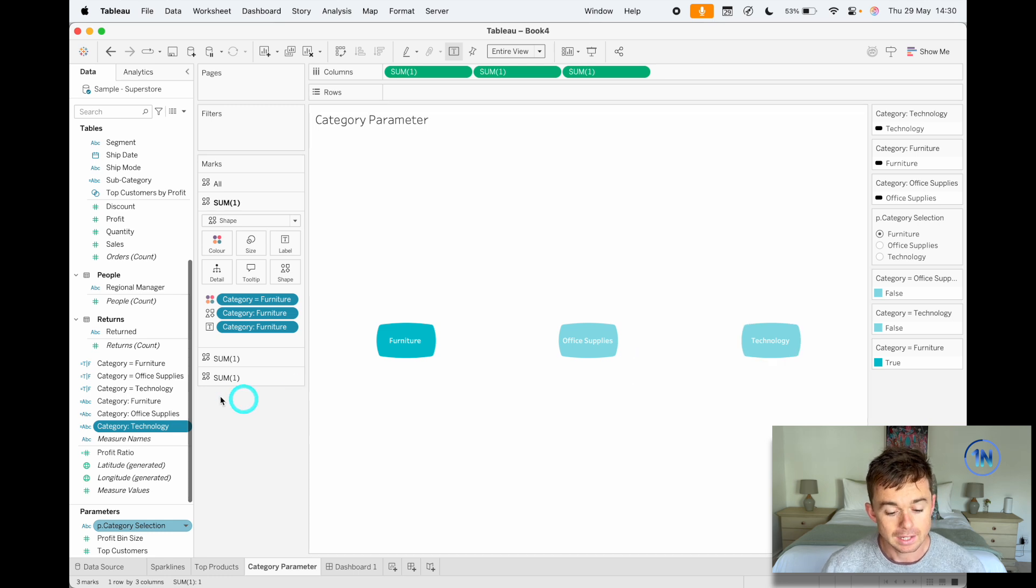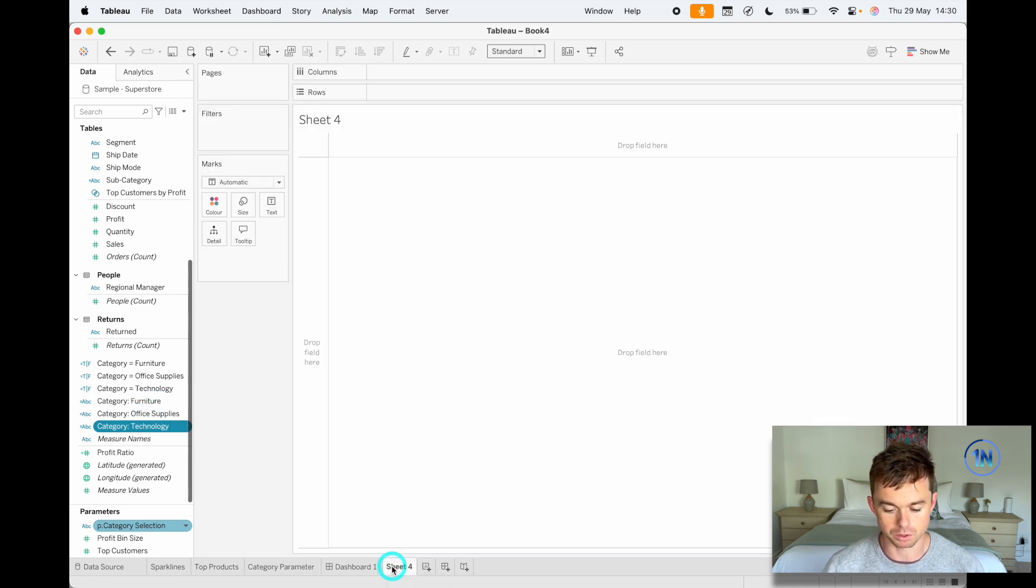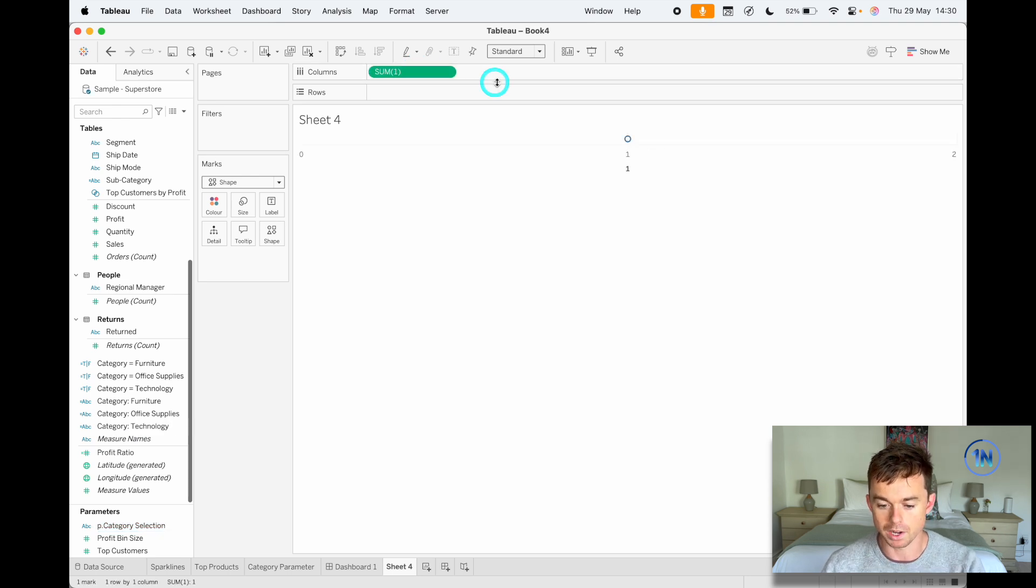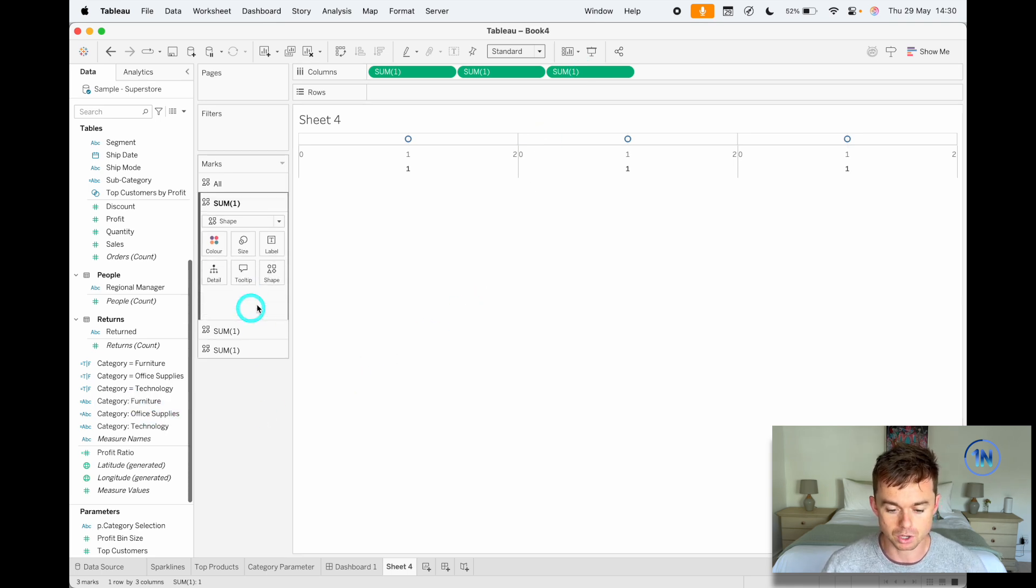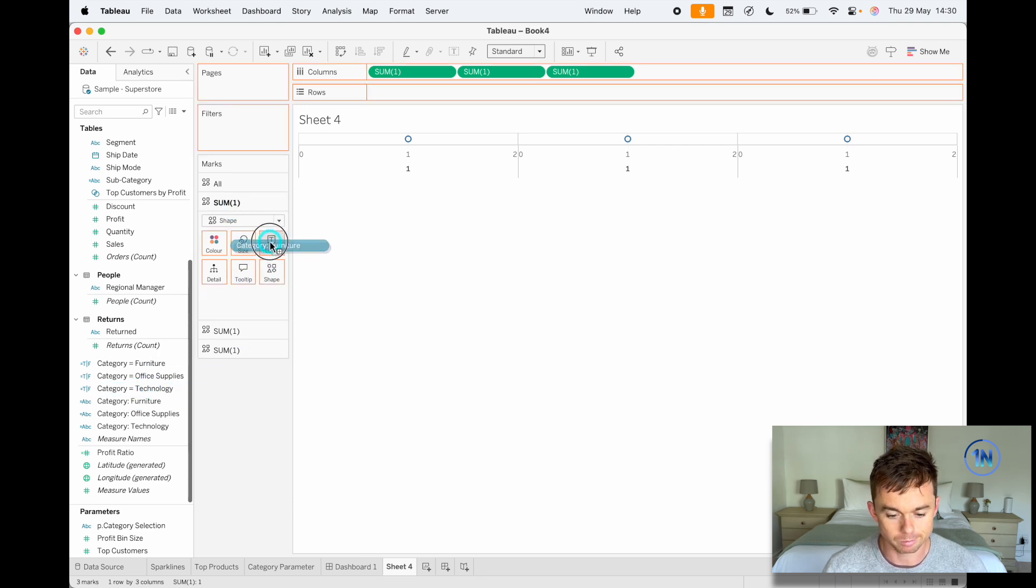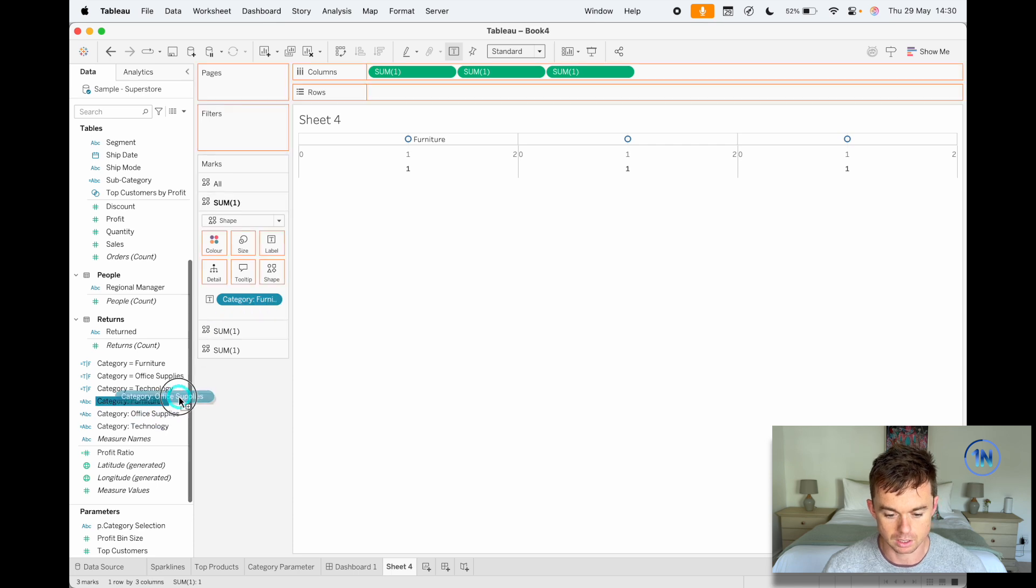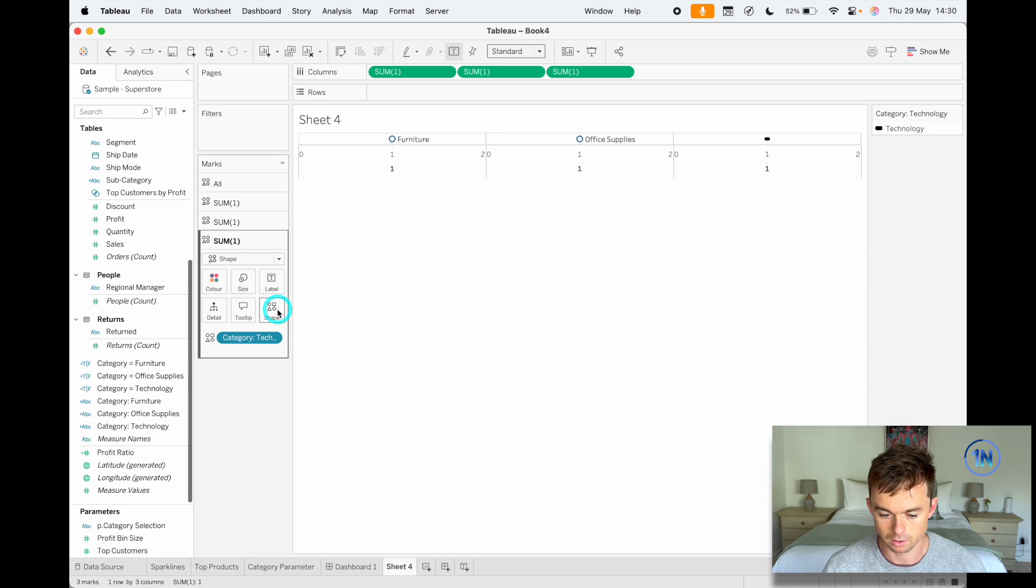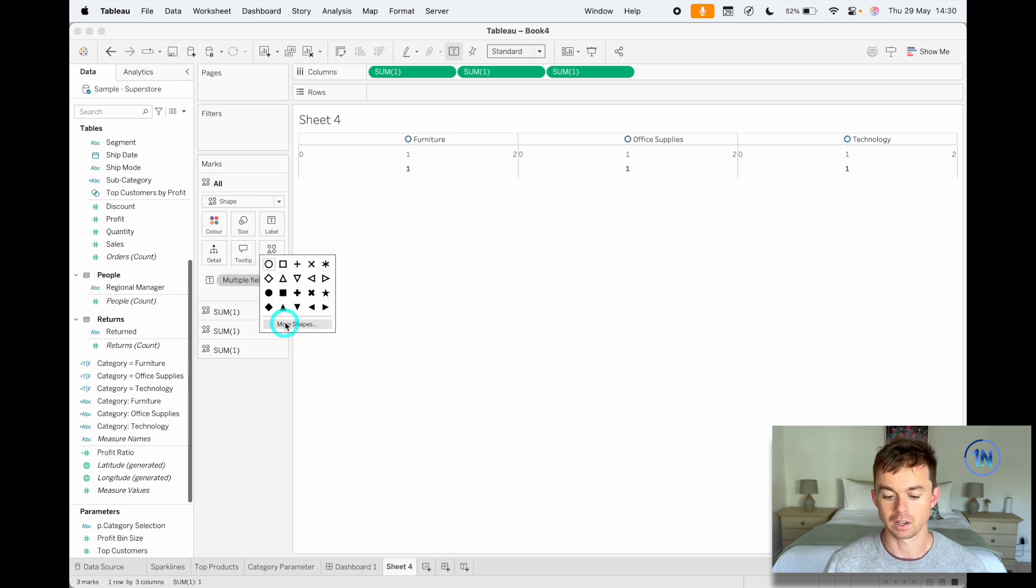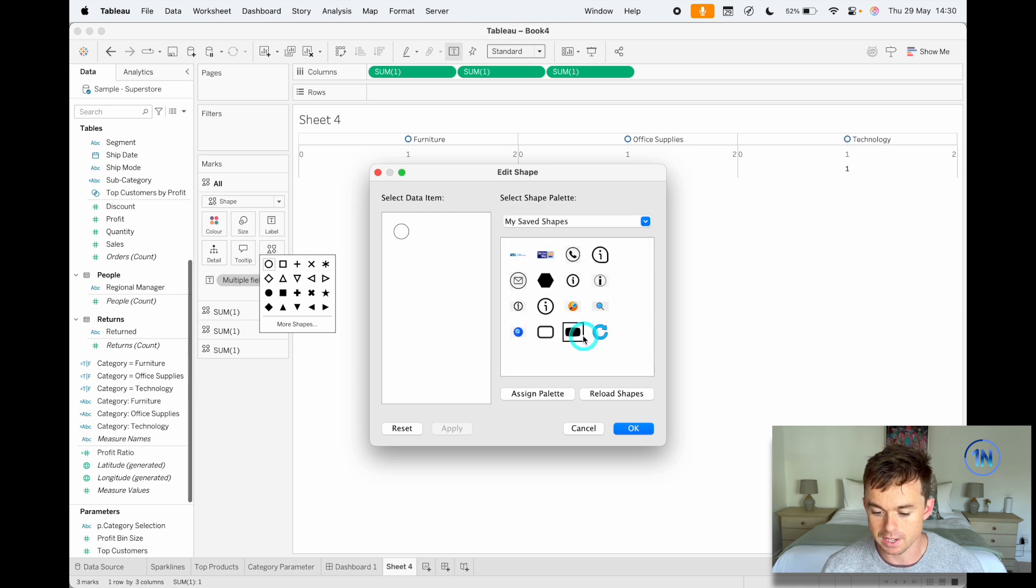Okay, second step would be—let's actually build this out step by step. Once you've got this, you can change your mark type to shape. On the column shelf, you can just double-click and type in one, and you just do that for as many options that you have. Now with our three marks cards, I'm going to navigate to the first one and I'll put category onto furniture, then the next one, and the last one technology.